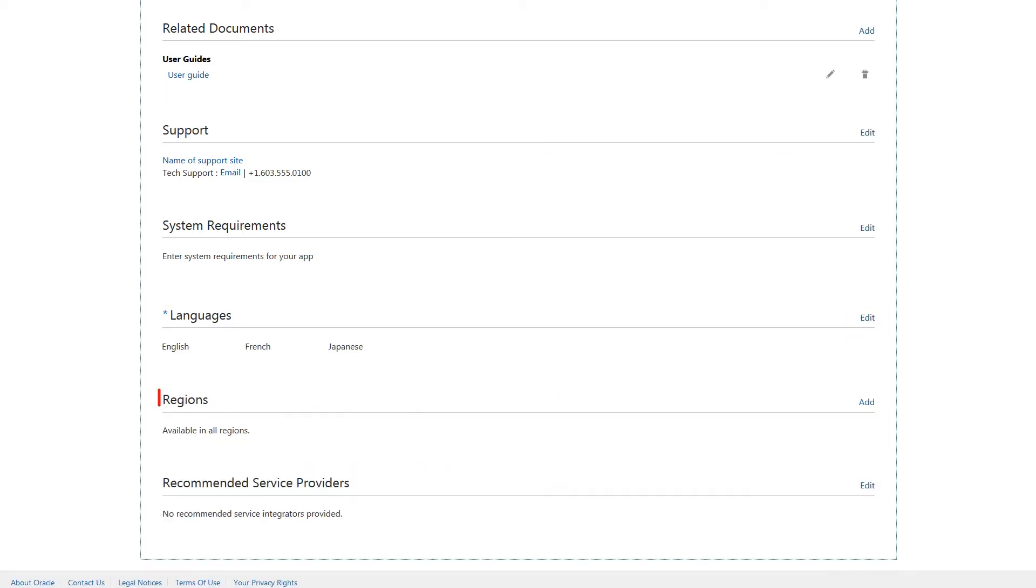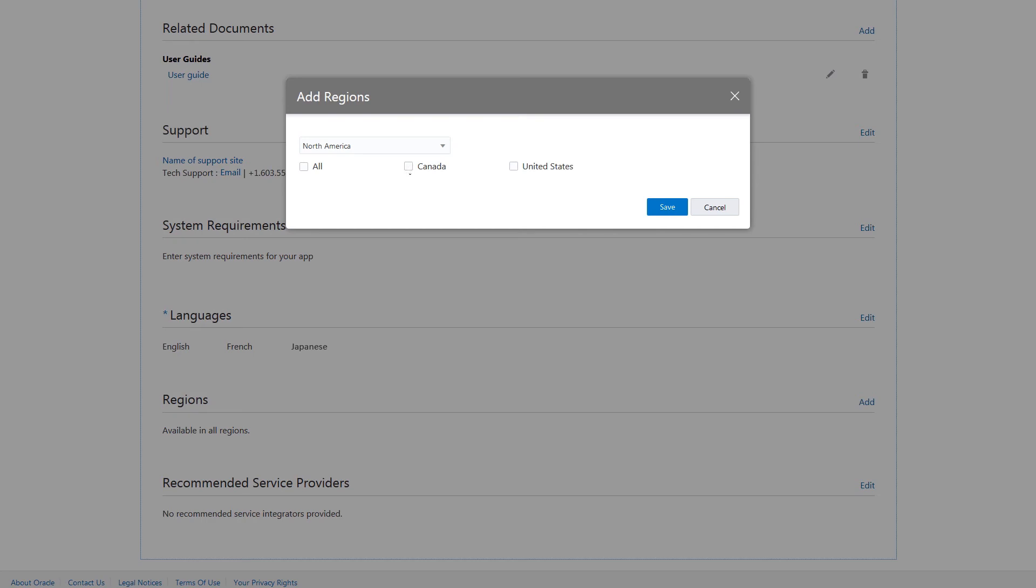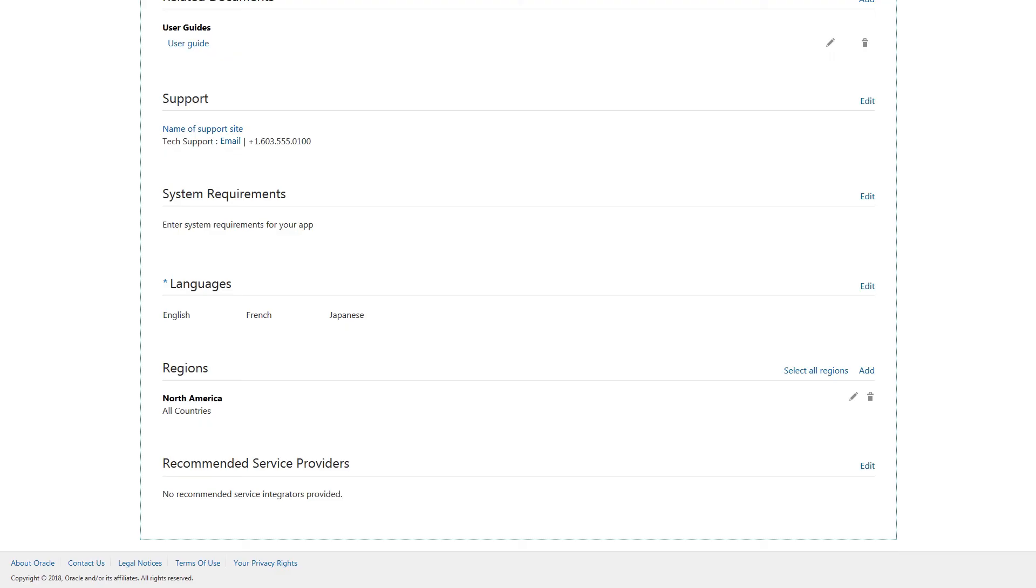Select the regions where you want to make your app available and click Save. If you don't choose specific regions, your app will be available in all regions.